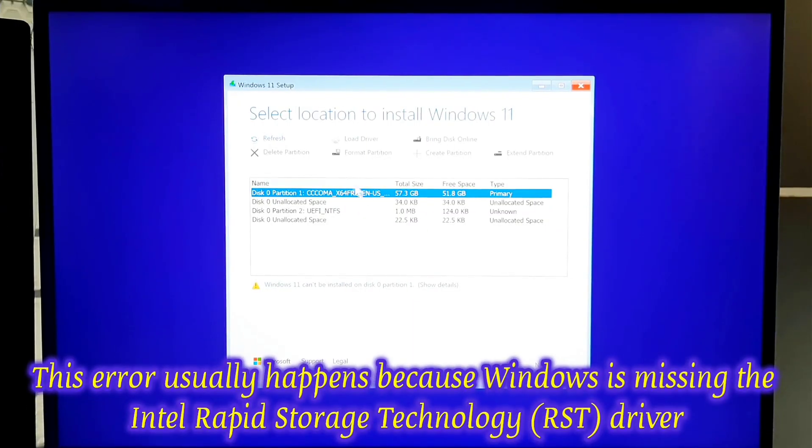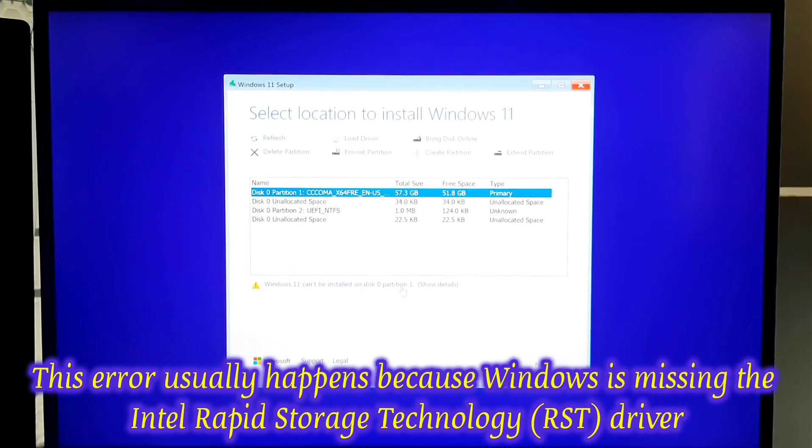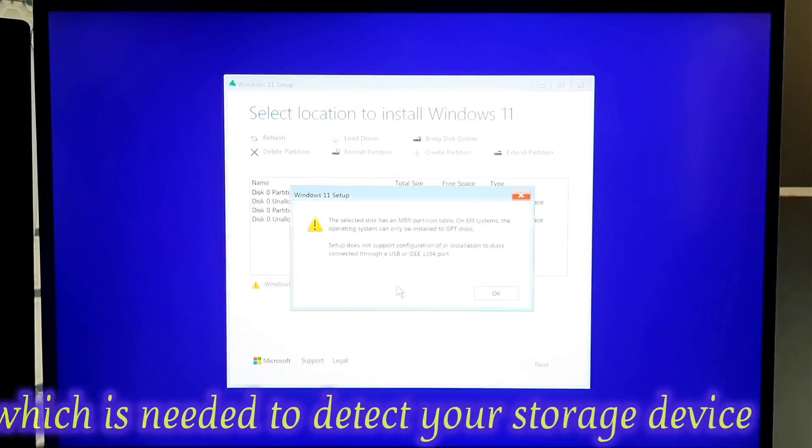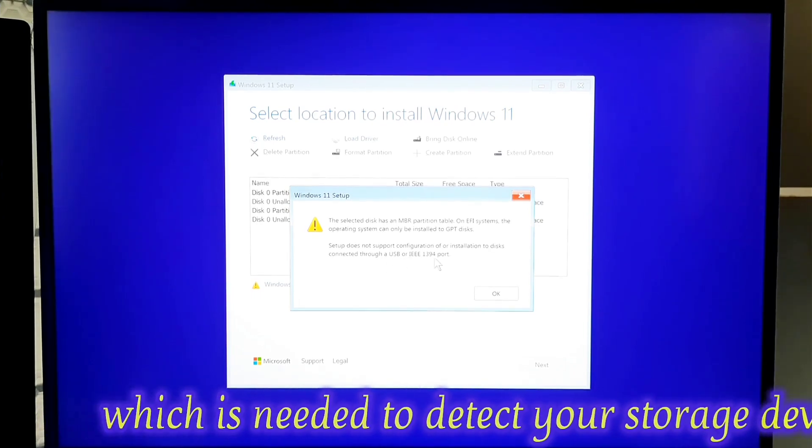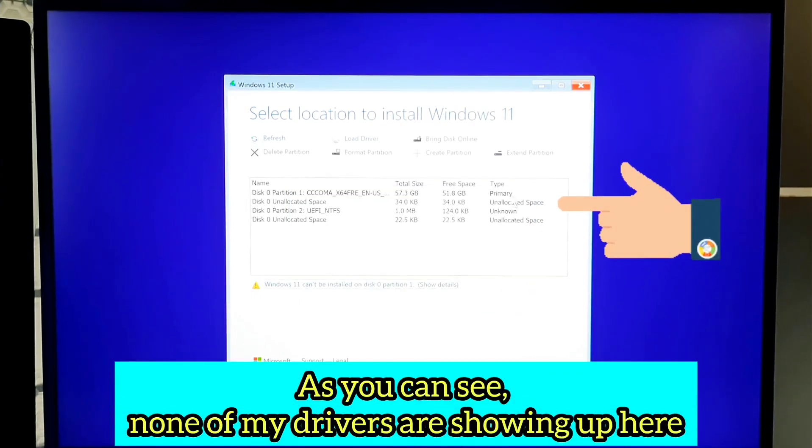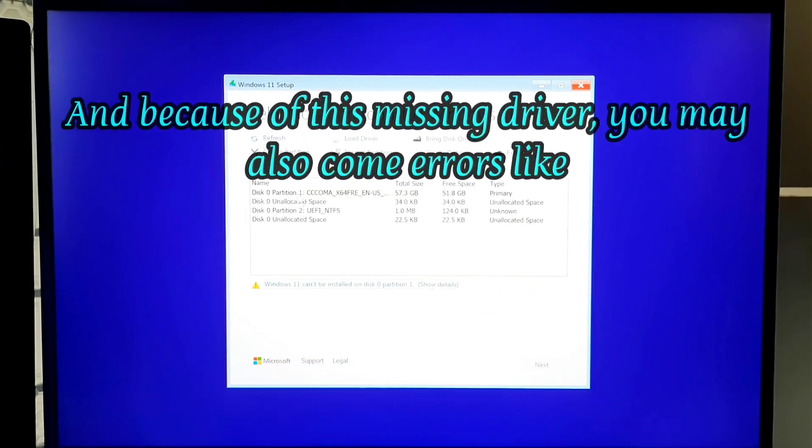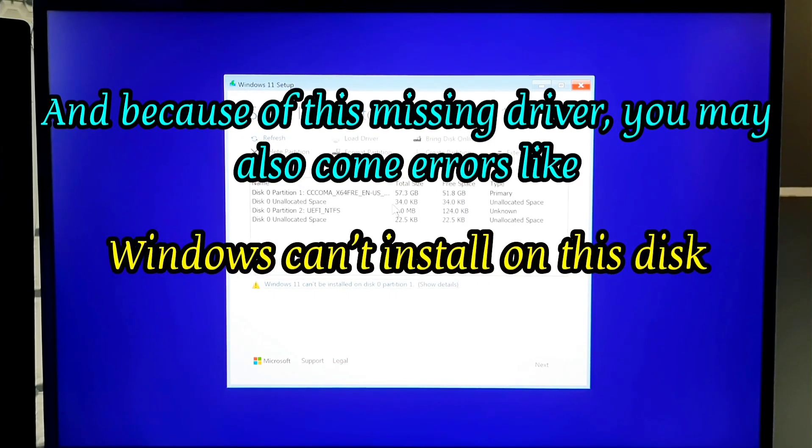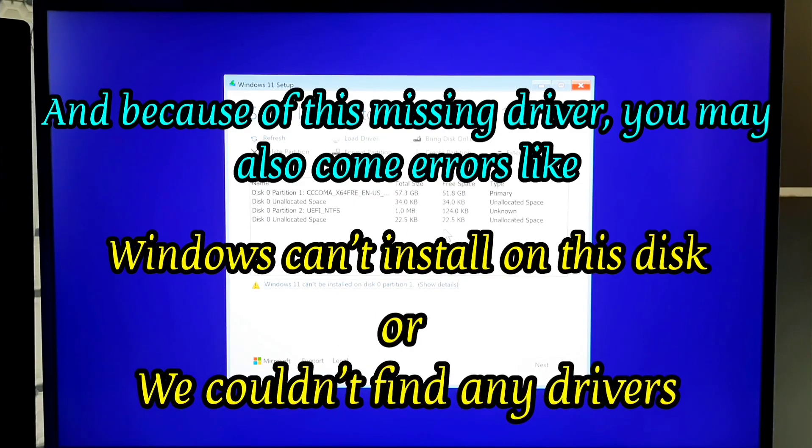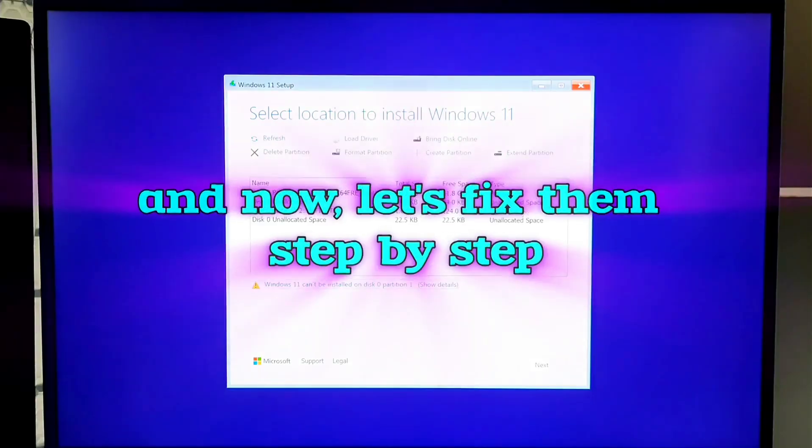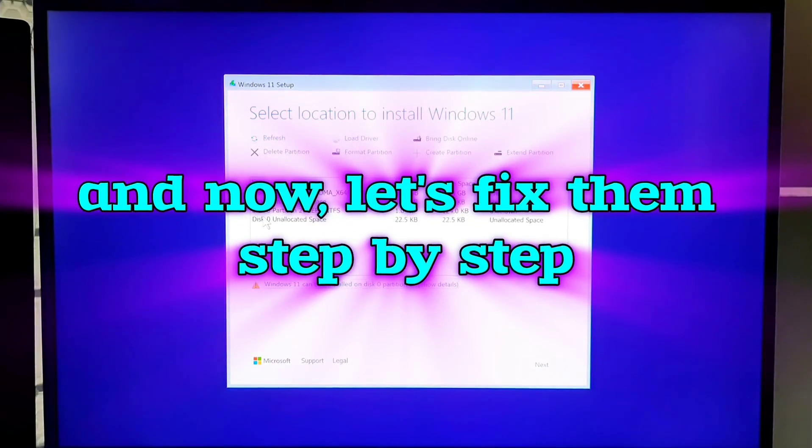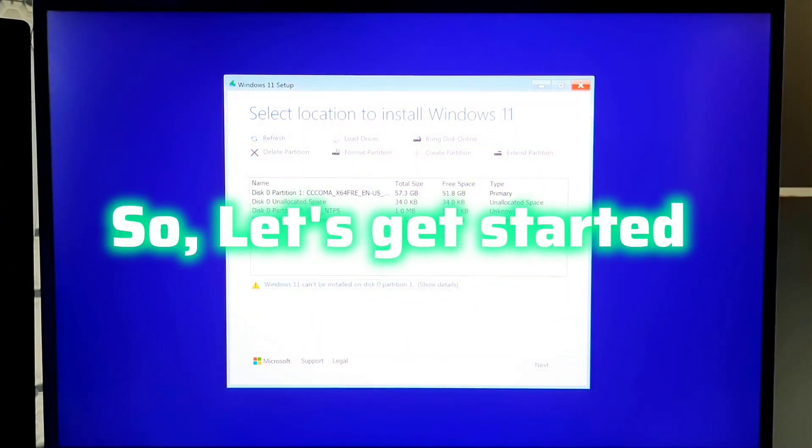This error usually happens because Windows is missing the Intel Rapid Storage Technology driver which is needed to detect your storage device. As you can see, none of my drivers are showing up here. And because of this missing driver, you may also come across errors like 'Windows can't install on this disk' or 'we couldn't find any drivers'. These issues all come from the same root cause. And now let's fix them step by step. So let's get started.